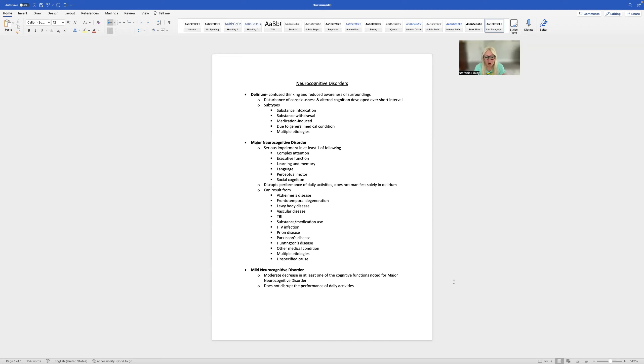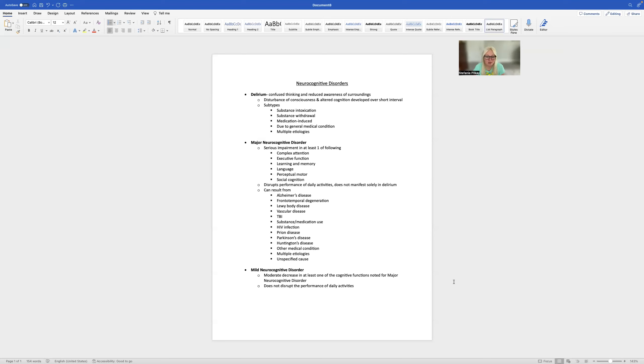There are several subtypes of delirium. You've got substance intoxication, substance withdrawal. So for those working in addiction treatment facilities, this is something you'd have to watch out for. You can have medication induced, due to a general medication, or there can be multiple etiologies that lead to delirium.